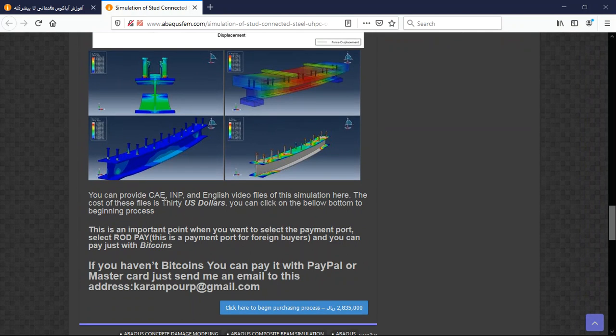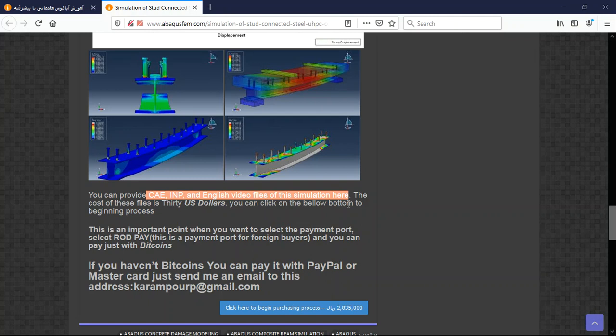So at the end there are three important points. The file contains CAE and the English video file, a step file and the cost is 30 US dollars.